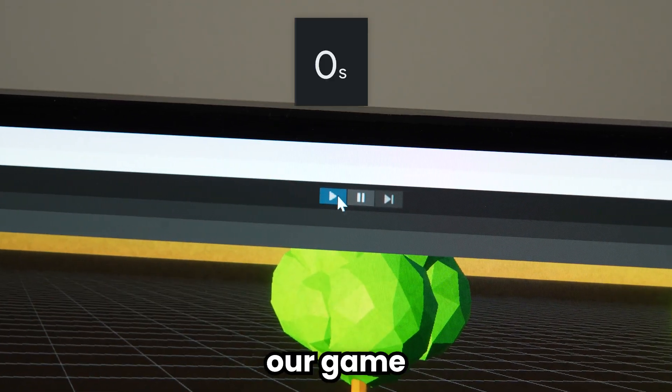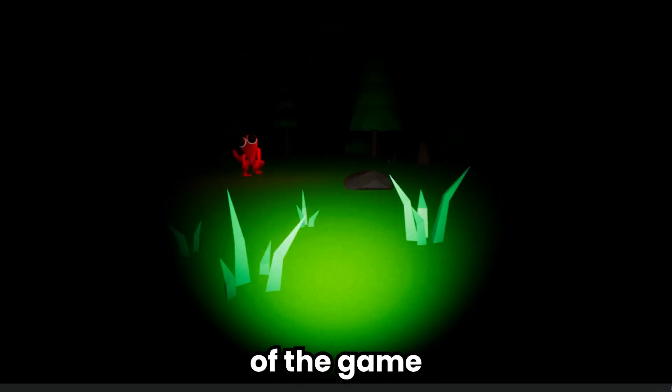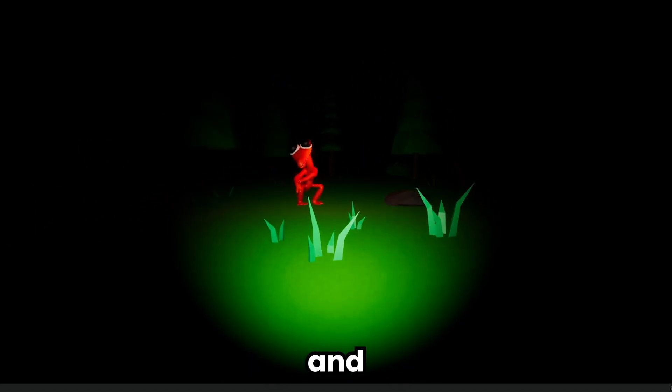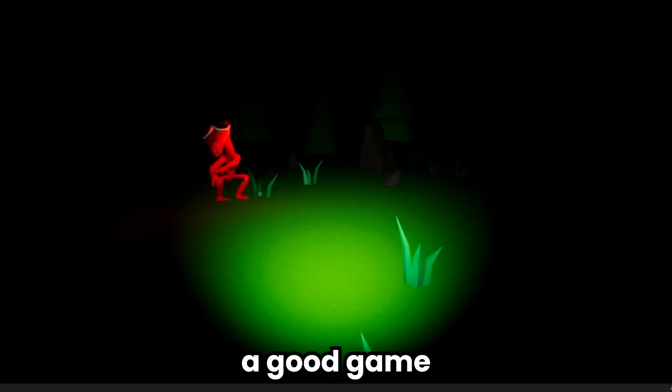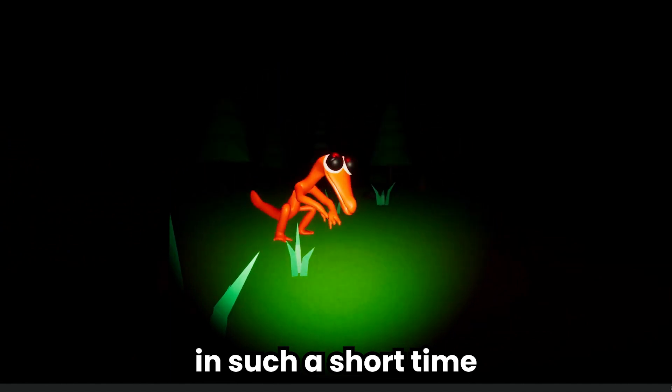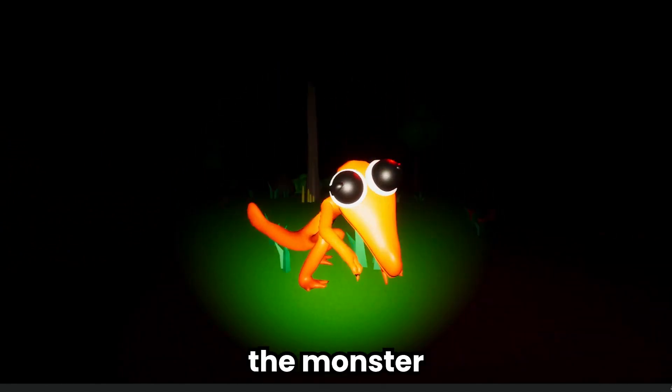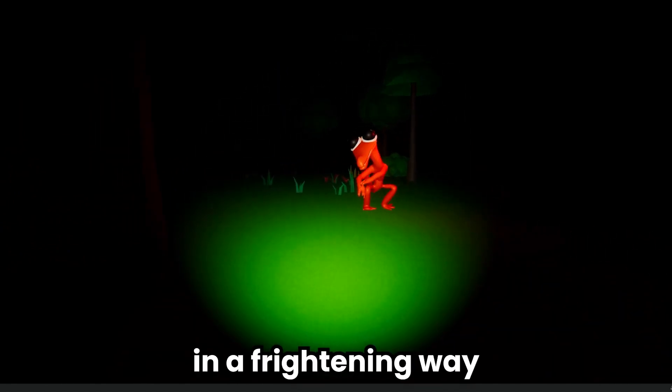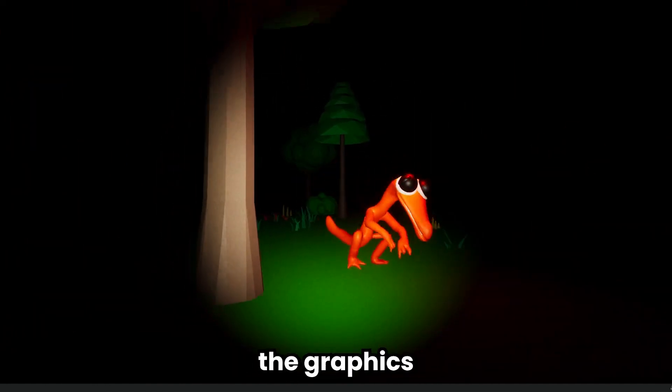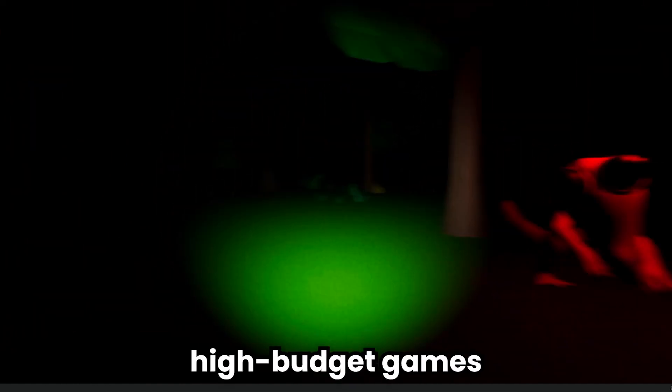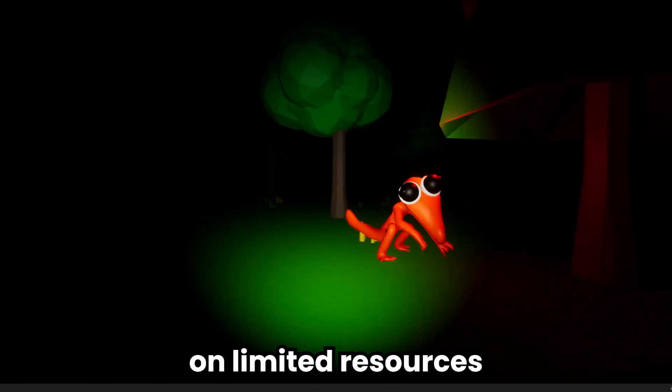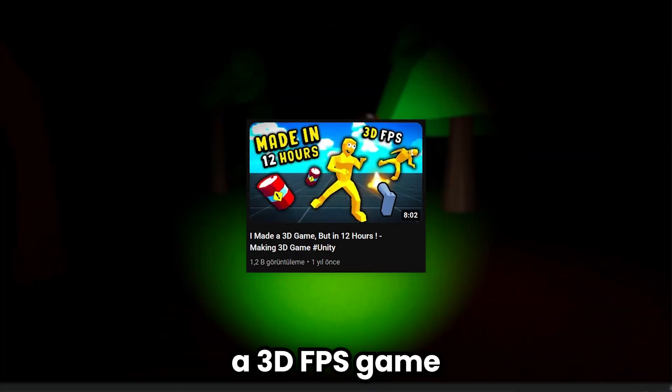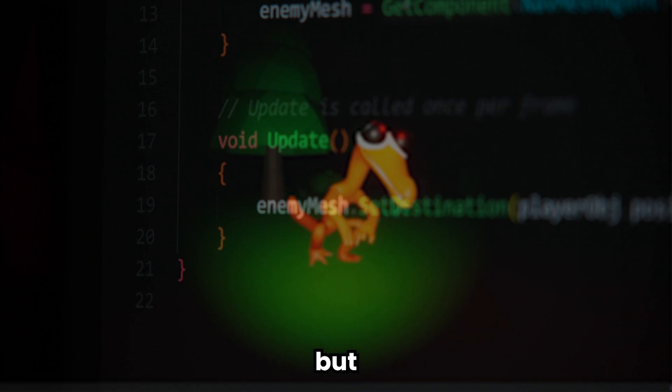Now let's look at our game. First of all, the gameplay of the game is quite simple - we are running away from the monster. We made a good game in such a short time. We walk, we jump, and the monster follows us in a frightening way. Of course it doesn't have the graphics like in high budget games, but we still did a good job with limited resources. We made a 3D FPS game in an old video, but it was my first experience making a horror game.